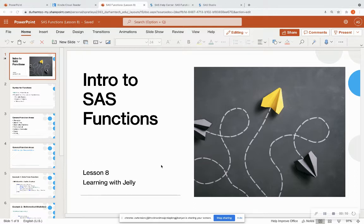If you haven't gone through the seven previous lessons, I highly recommend that you do. They teach you how to navigate SAS on demand for academics, which is lesson one — I'll have a link in the description. They also cover libraries, lib name statements, and how to type in raw data, because we are going to be utilizing raw data as examples in this lesson.